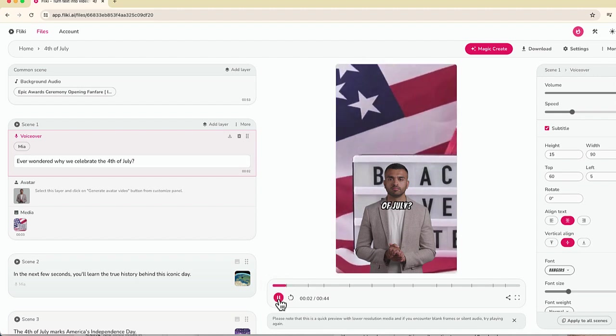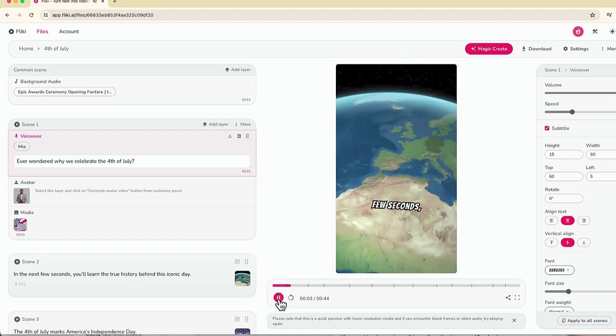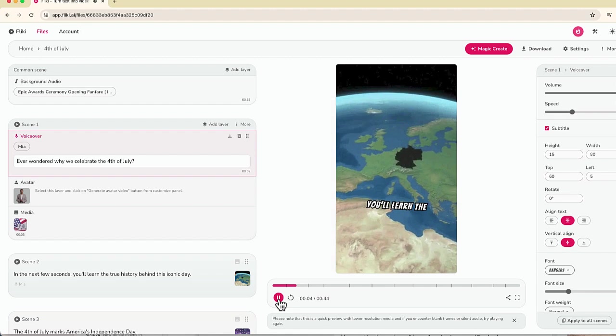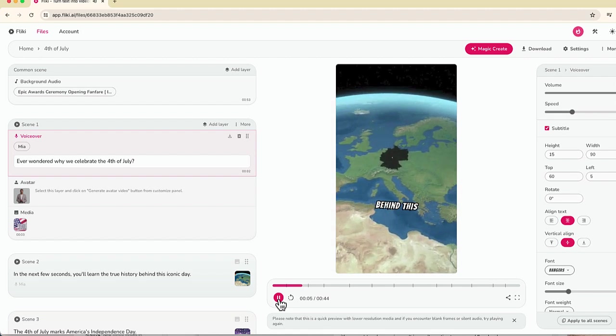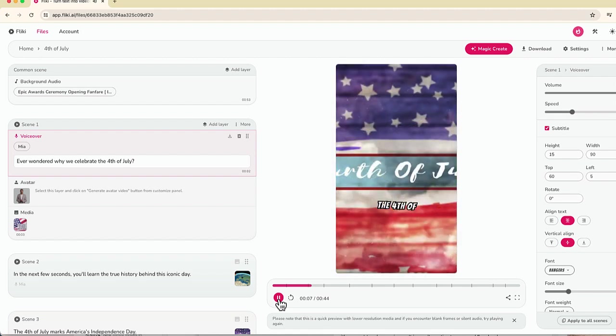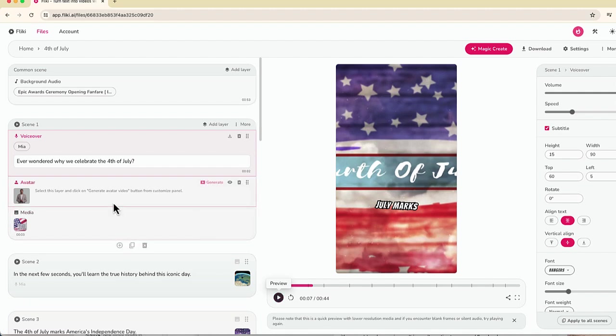Fourth of July, in the next few seconds, you'll learn the true history behind this iconic day. So one of the things that you might notice, if you remember, I picked a male avatar, and the voice is a female. So one of the nice things about this backstage view is that you can change anything.